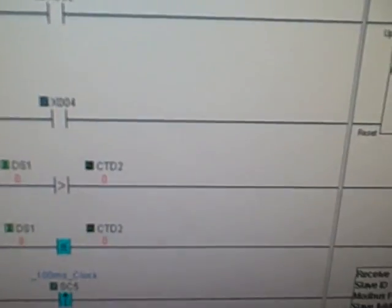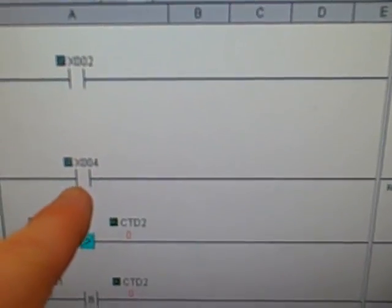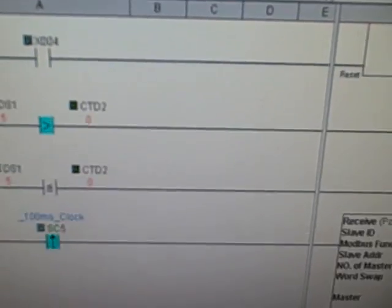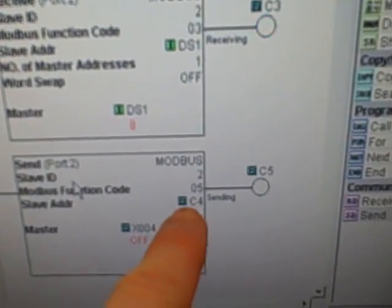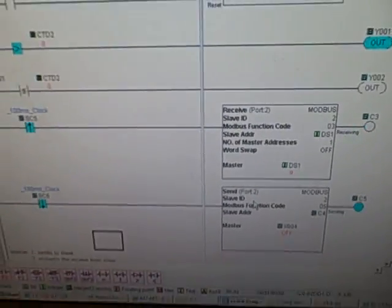The counter on the master PLC gets directly reset by the X4 bit. The counter on the slave PLC gets reset by the C4 bit that we're sending over using the Modbus command.